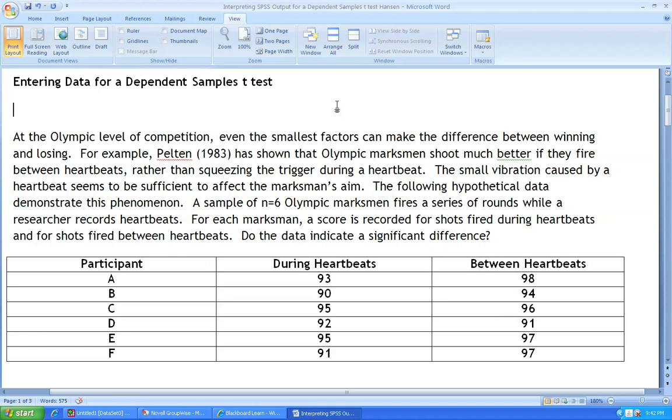For example, Pelton 1983 has shown that Olympic marksmen shoot much better if they fire between heartbeats rather than squeezing the trigger during a heartbeat. The small vibration caused by a heartbeat seems to be sufficient to affect the marksman's aim.